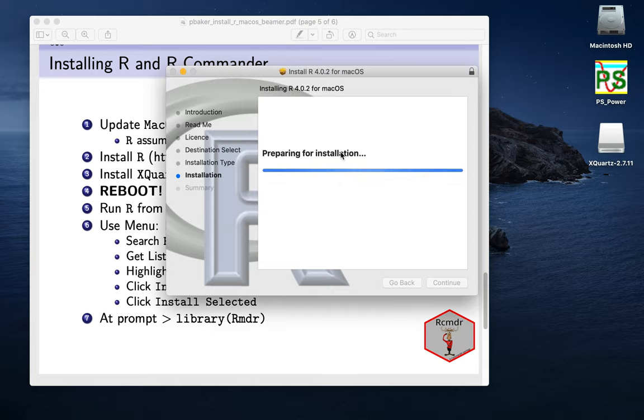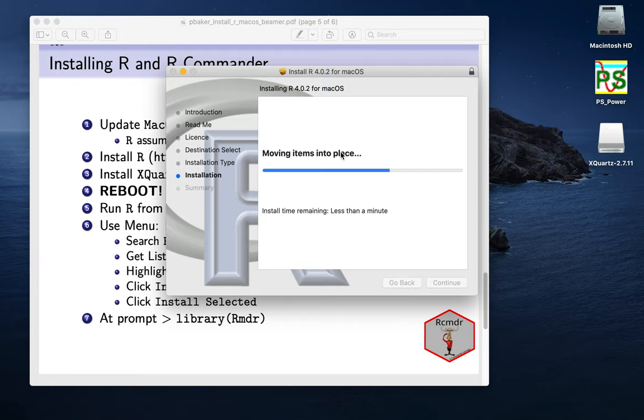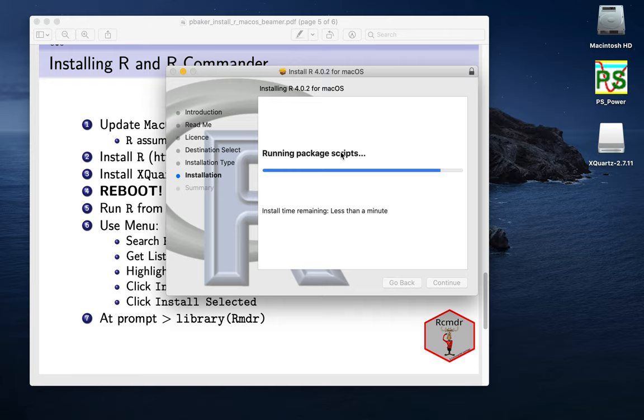So I'll type in my password. And now it's starting off validating the package and writing the files. It doesn't take that long, even on an old Mac like this. Takes a little while, but not too long.